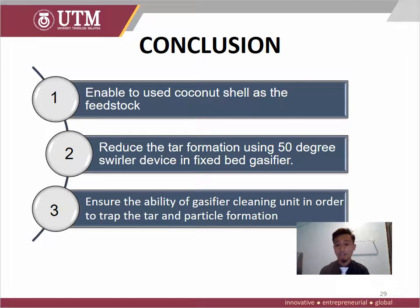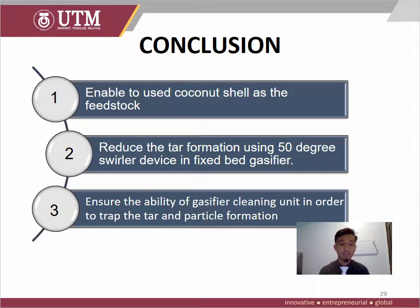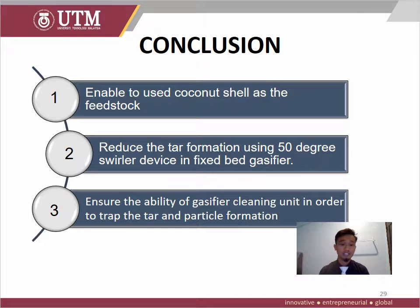We can conclude that the coconut shell is suitable to be used as feedstock because of its high calorific value, which is stable to produce energy. Second, it can reduce tar formation using a 50-degree swirling device in the fixed bed gasifier. And last, we can ensure the ability of the gasifier cleaning unit to trap the tar and particle formation. That's all from me. Thank you.